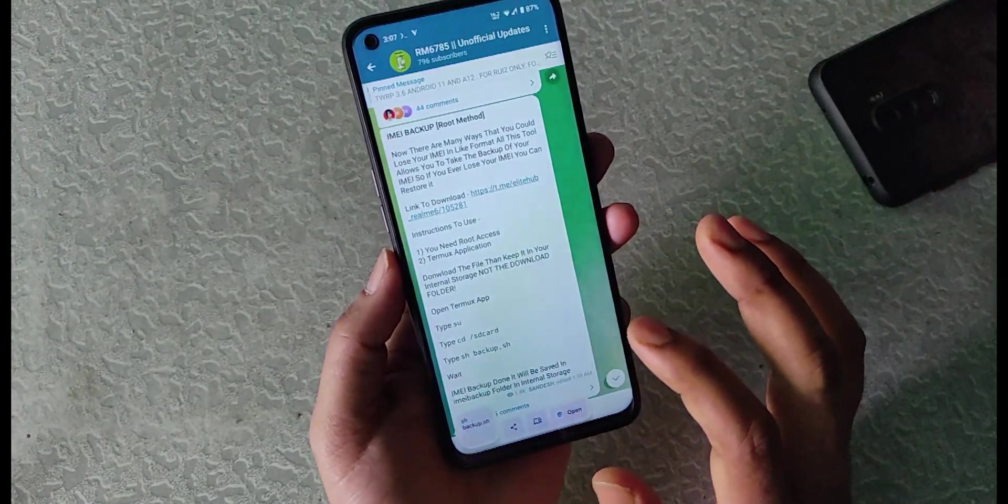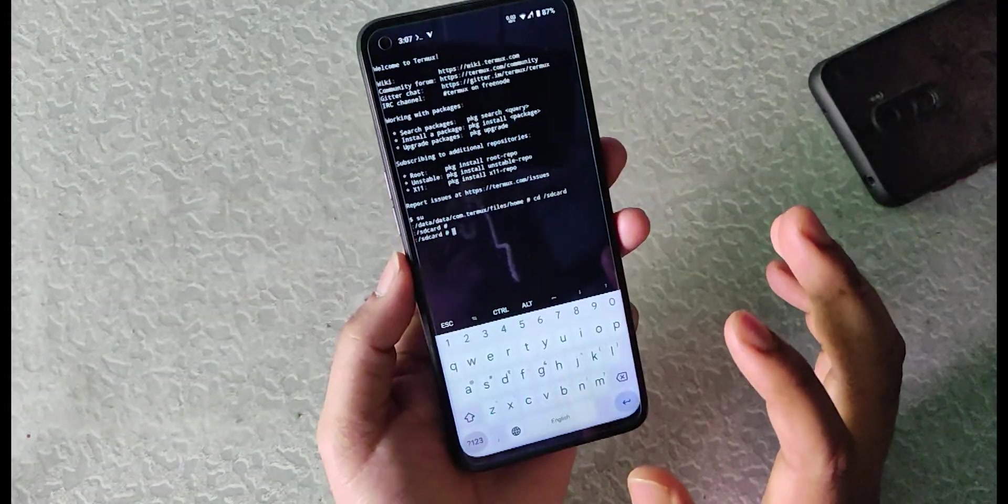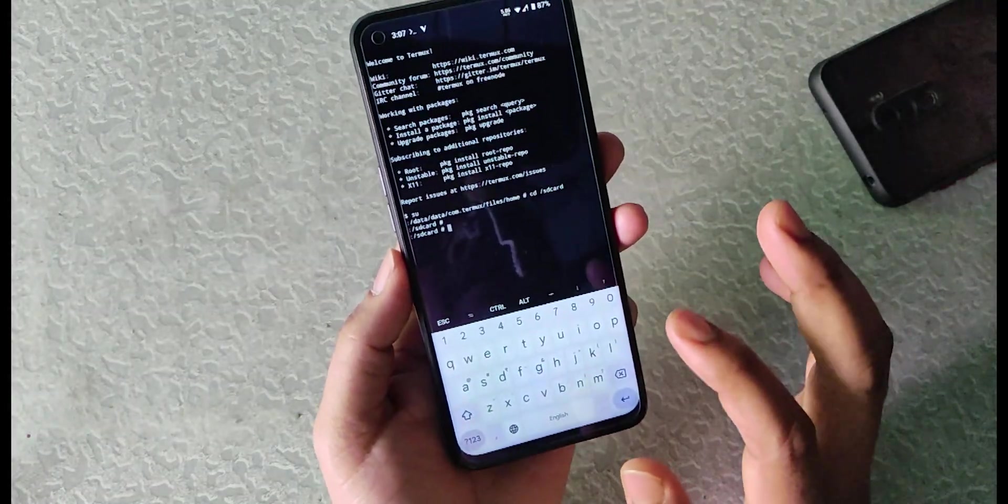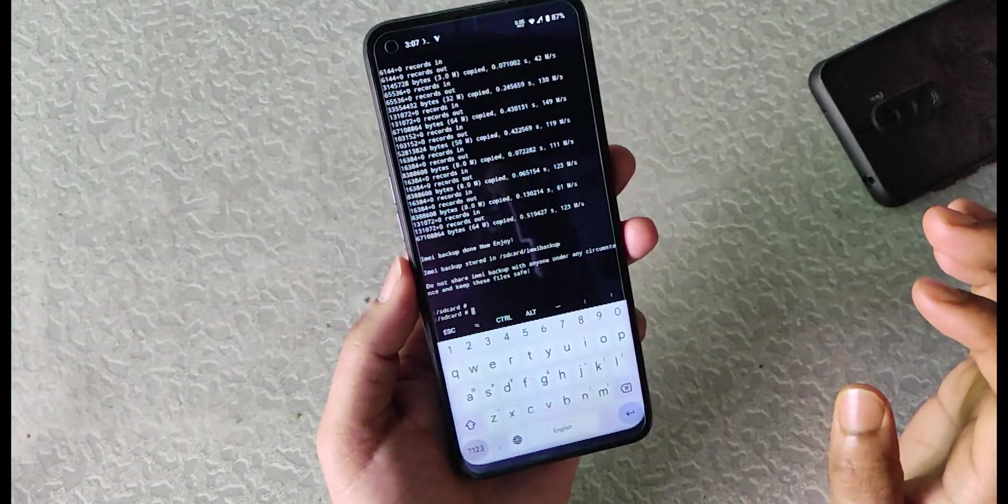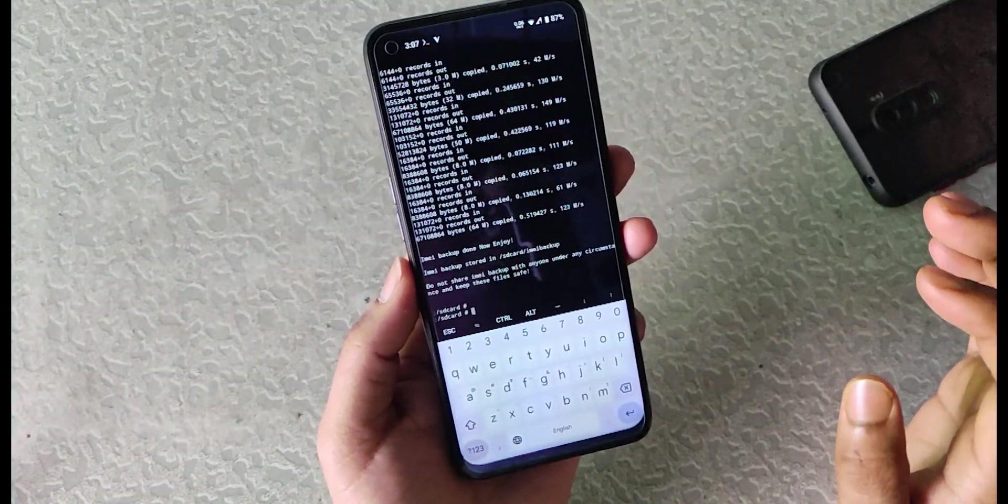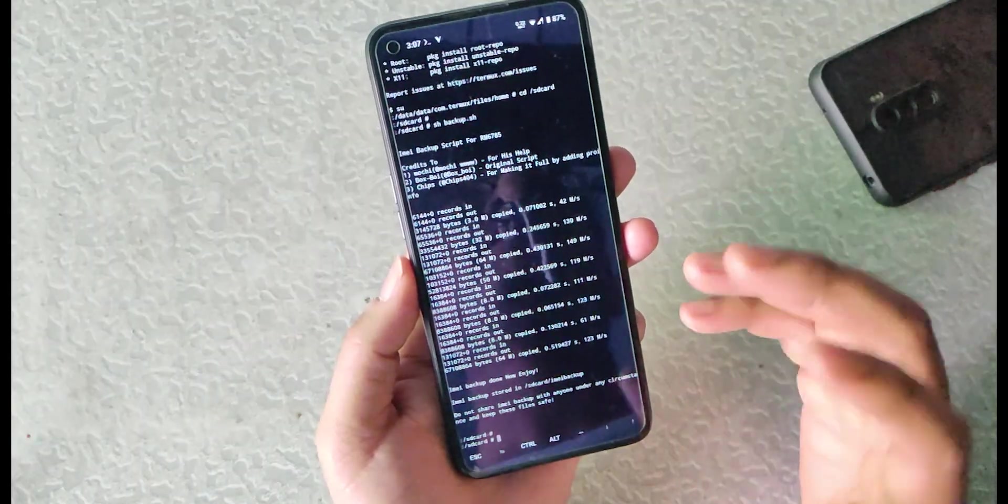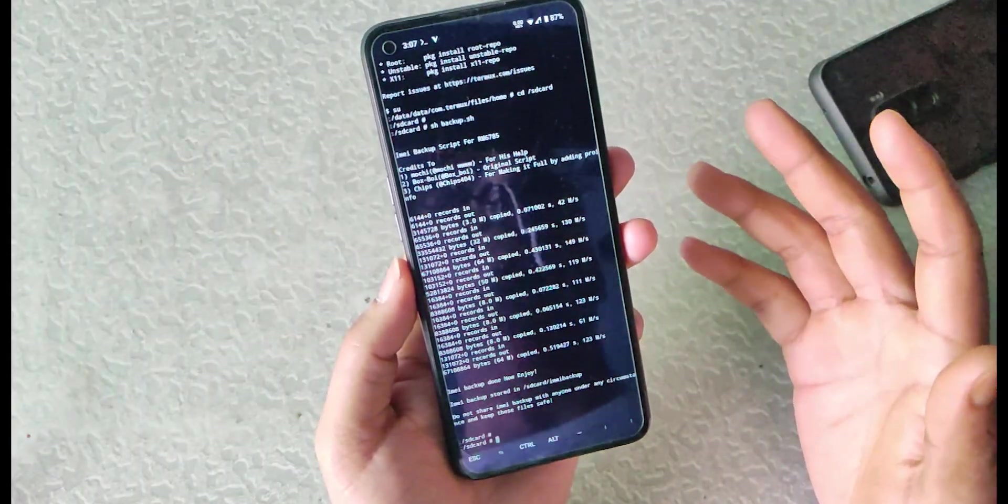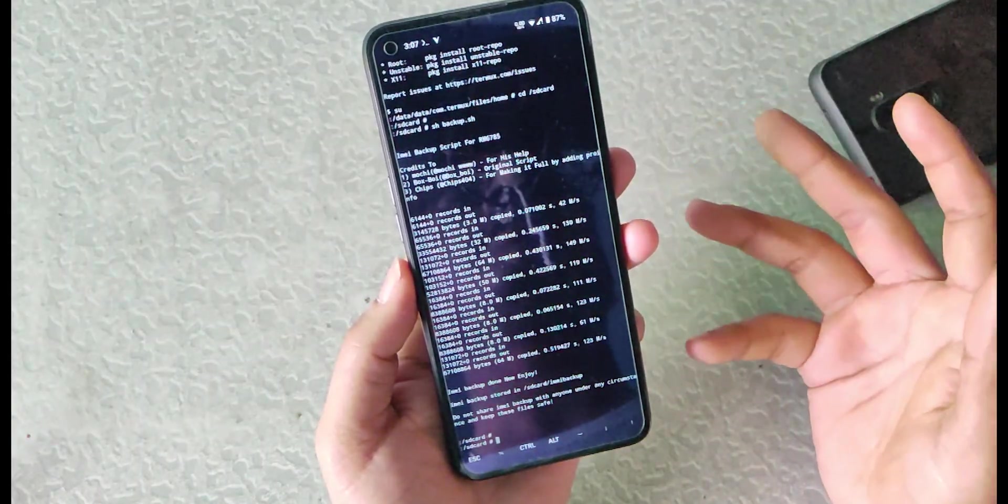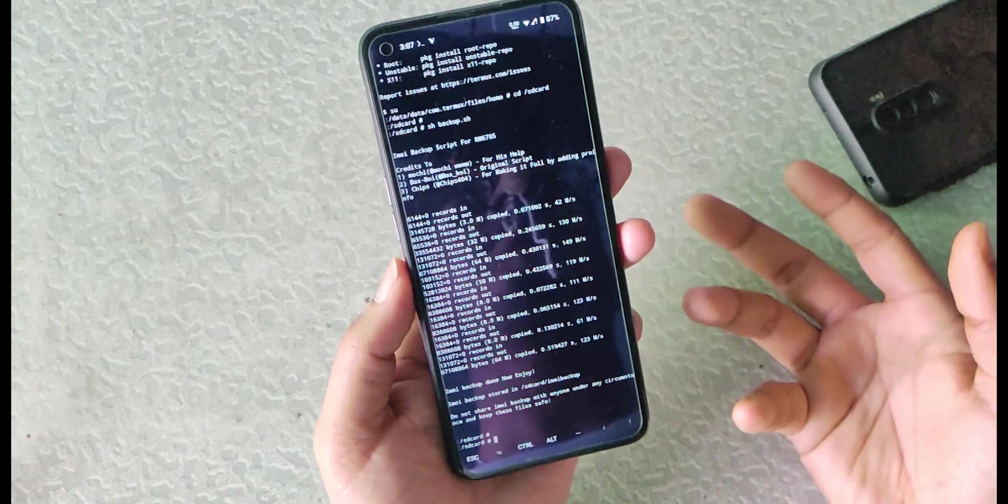Now we can proceed to entering this command. I just copied the command. In the Termux app I will just paste it. After pasting, the backup is started and quickly it is finished.